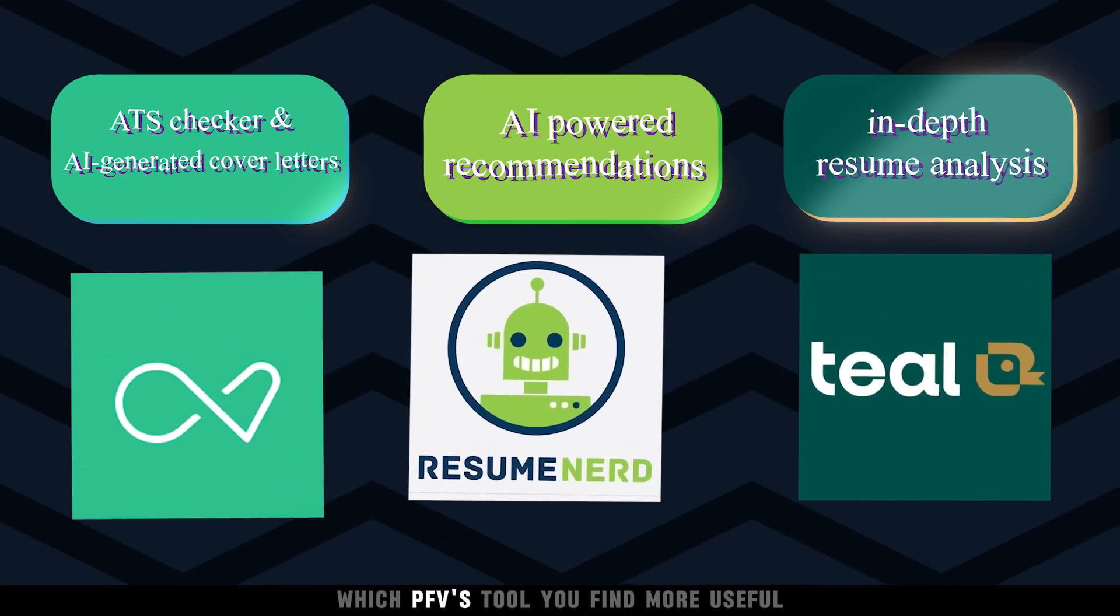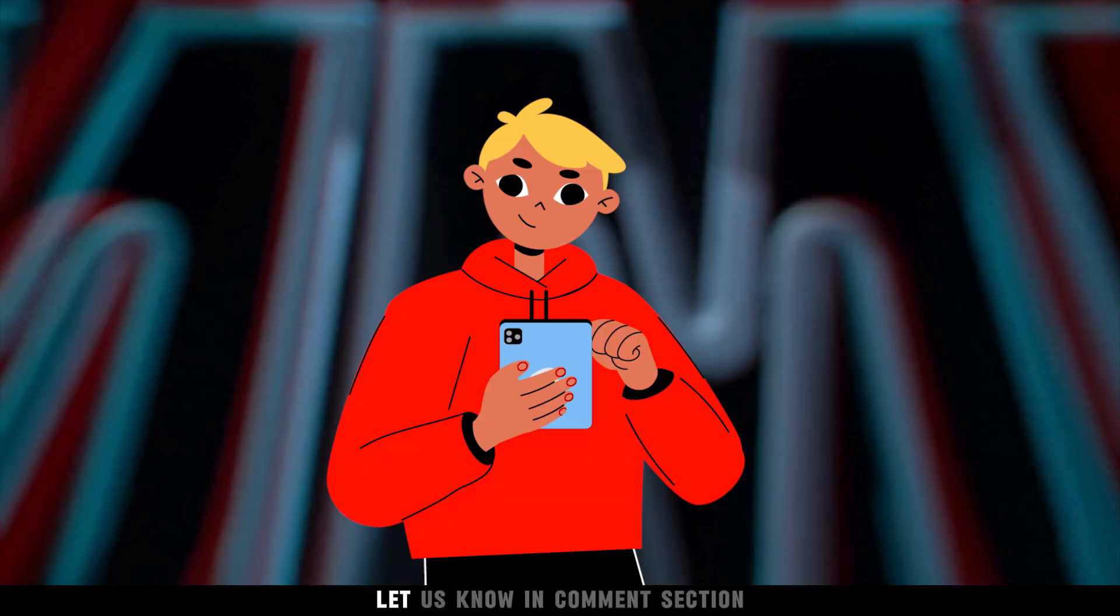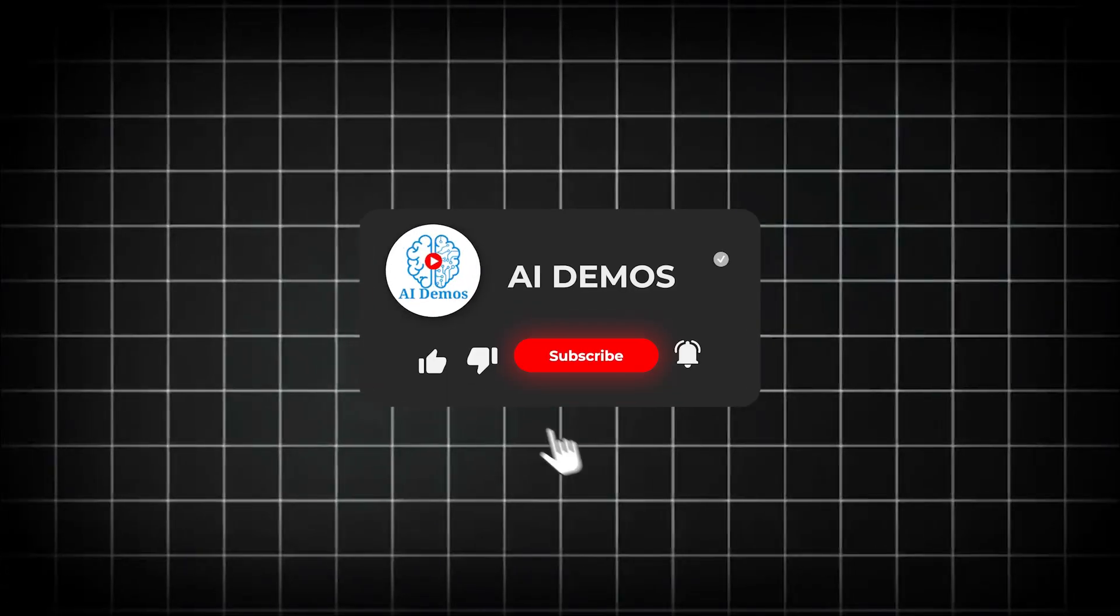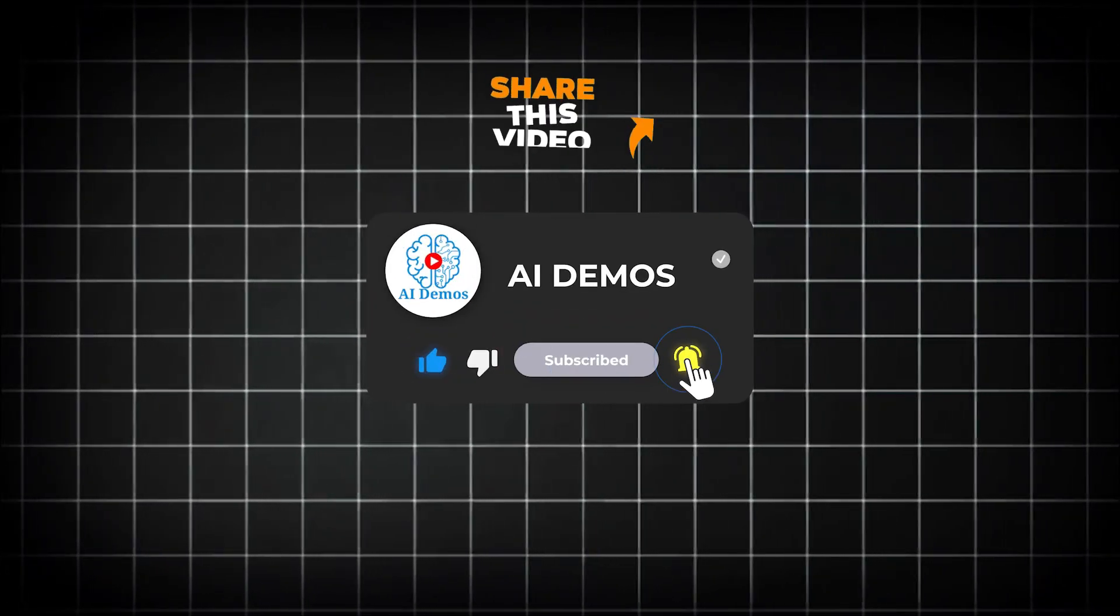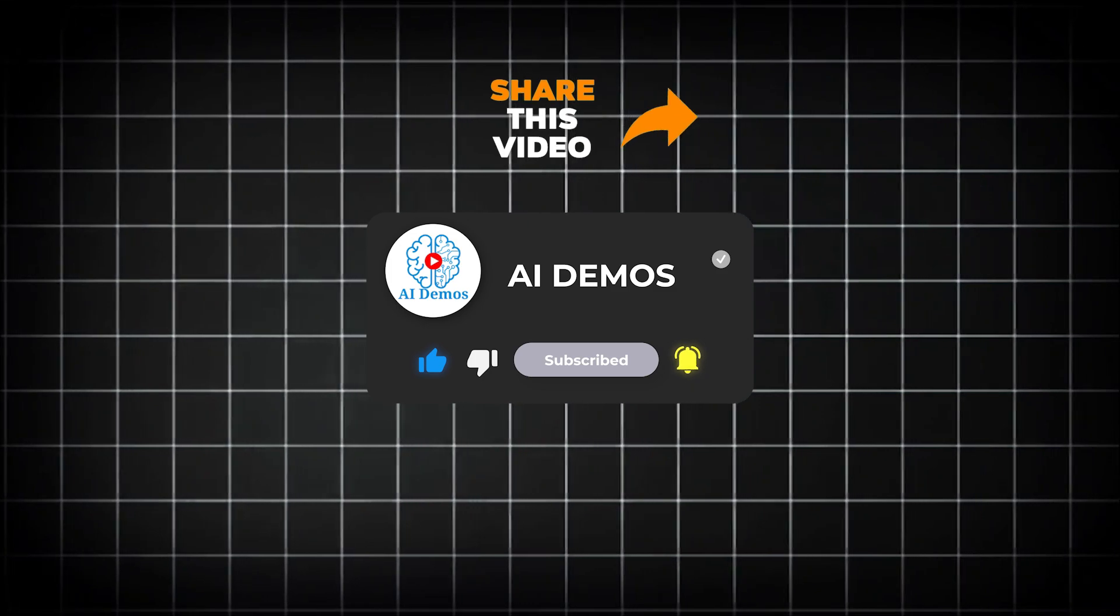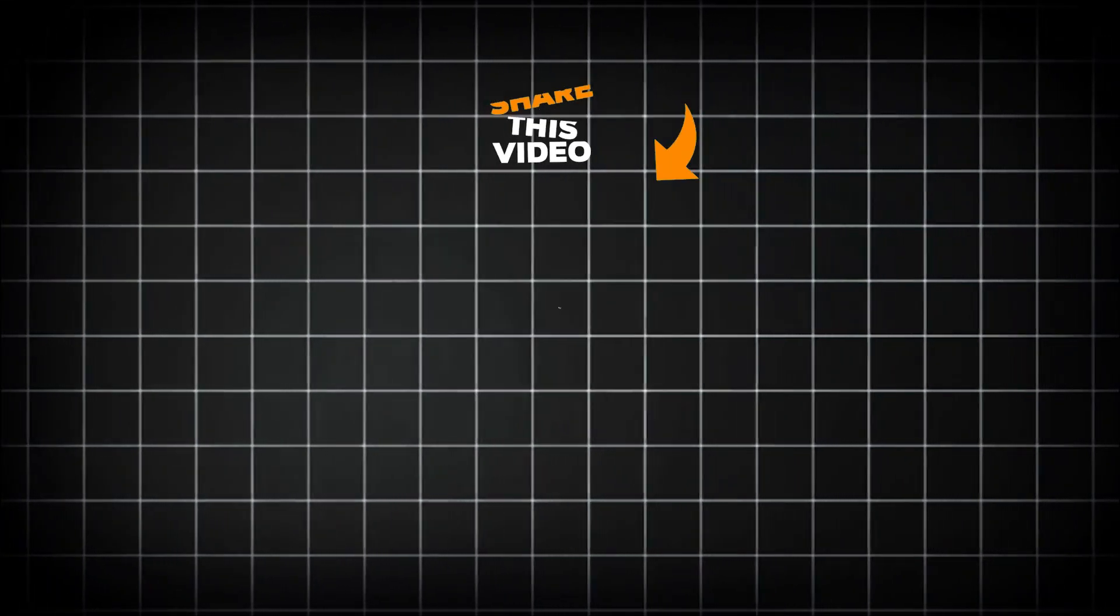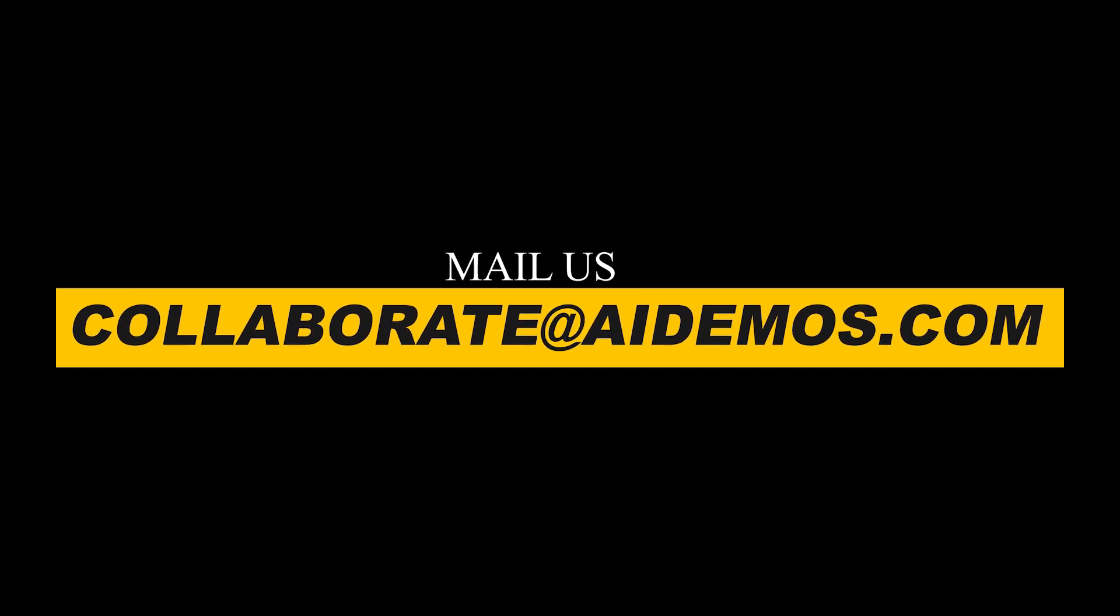Which of these tools do you find more useful? Let us know in the comment section. If you enjoyed the video, like, share, and subscribe to the channel for more awesome videos. If you want to feature your AI tool, mail us at collaborate@aidemos.com.